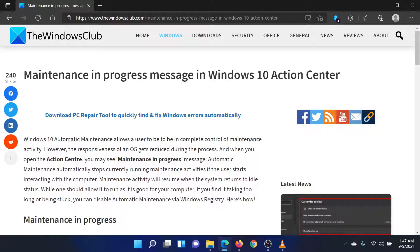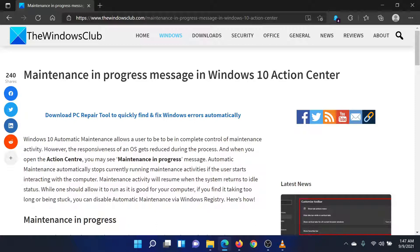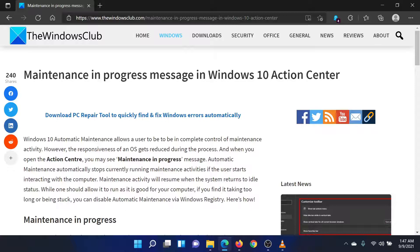Welcome to the Windows Club. If you encountered the maintenance in progress message in the Action Center, even though you have started interacting with your system, in which case all maintenance tasks should cease, then either read through this article on the website or simply watch this video. I will guide you through the resolution.